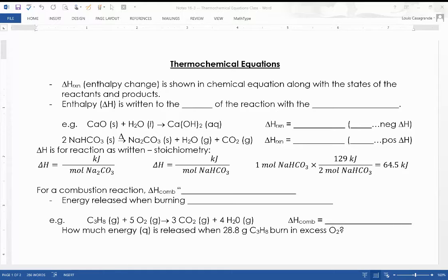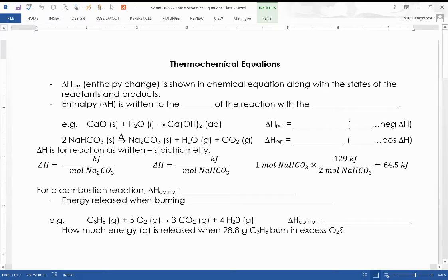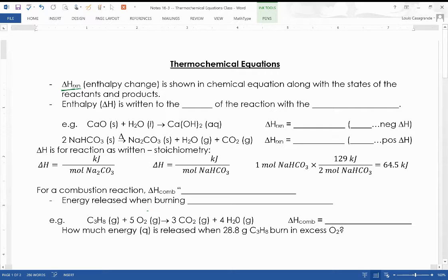Welcome to our next lesson in Chem 1. Today we're going to learn about thermochemical equations and calorimetry, and how to determine the enthalpy change — or the heat of a reaction. Thermochemical equations are how we write chemical equations while also showing the enthalpy change, or delta H, of the reaction.